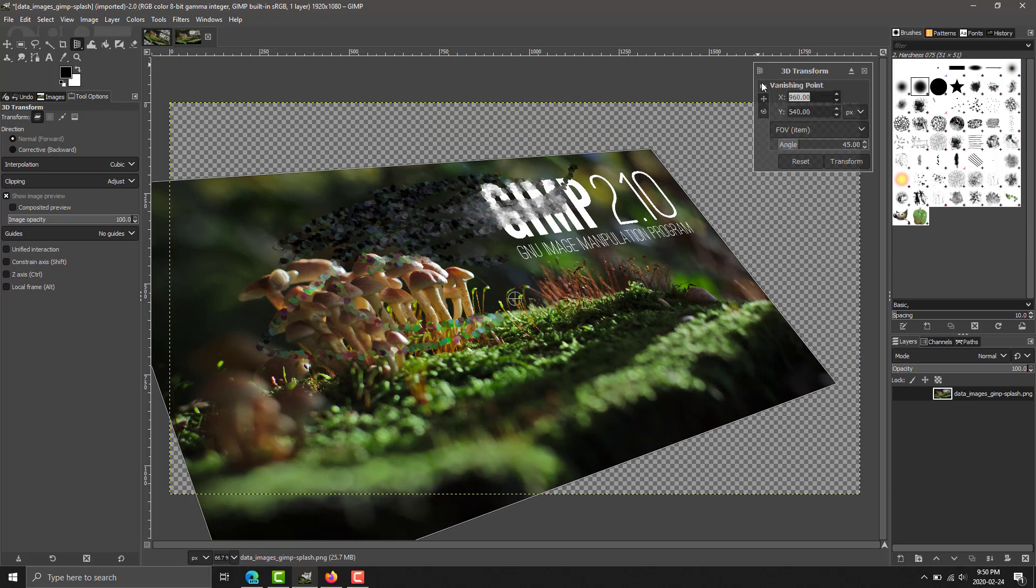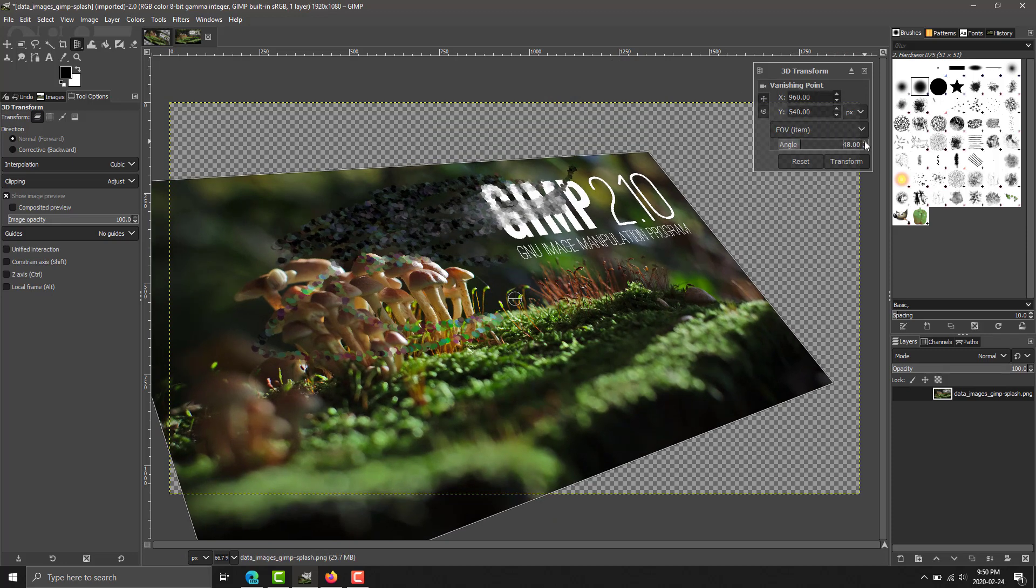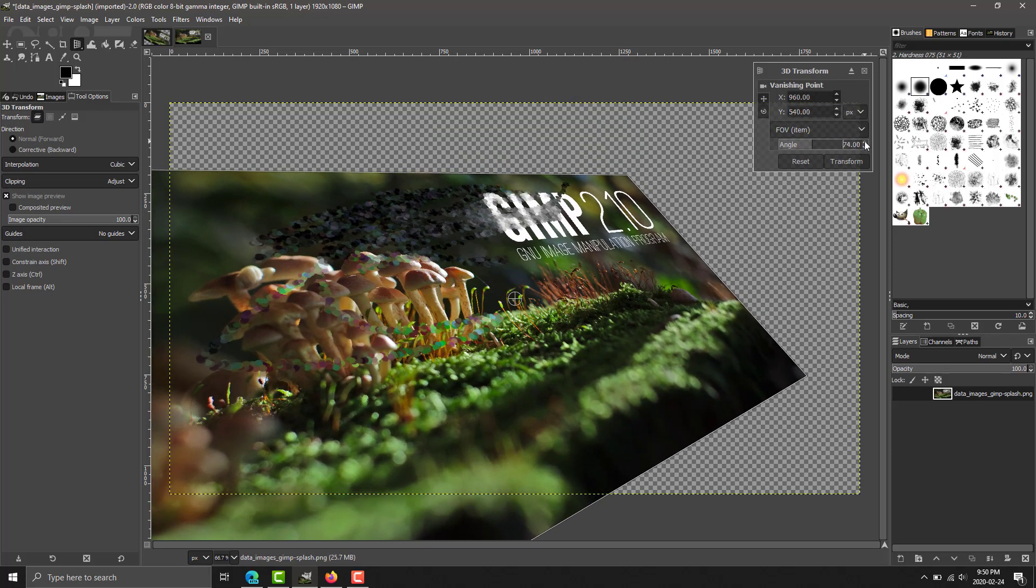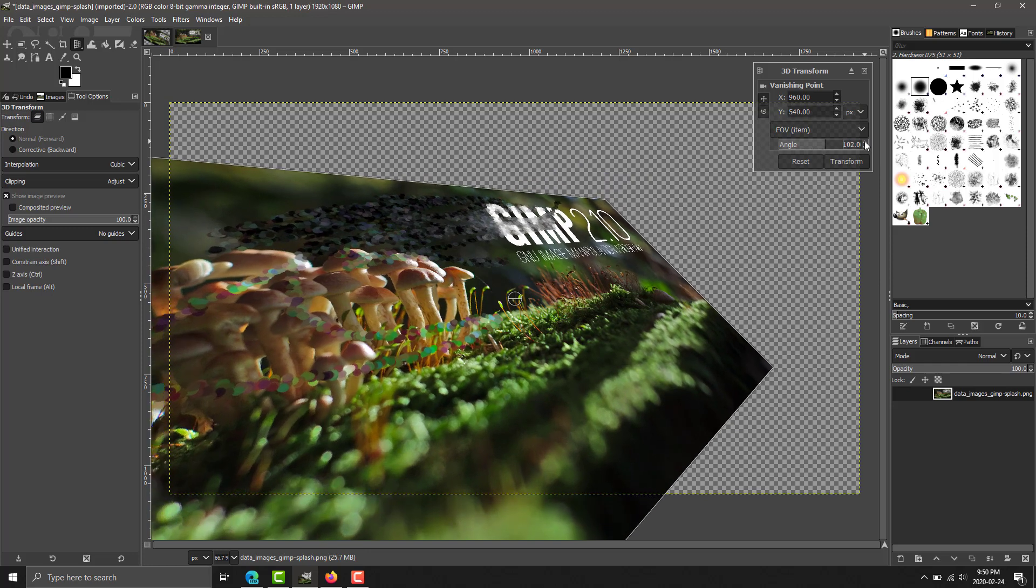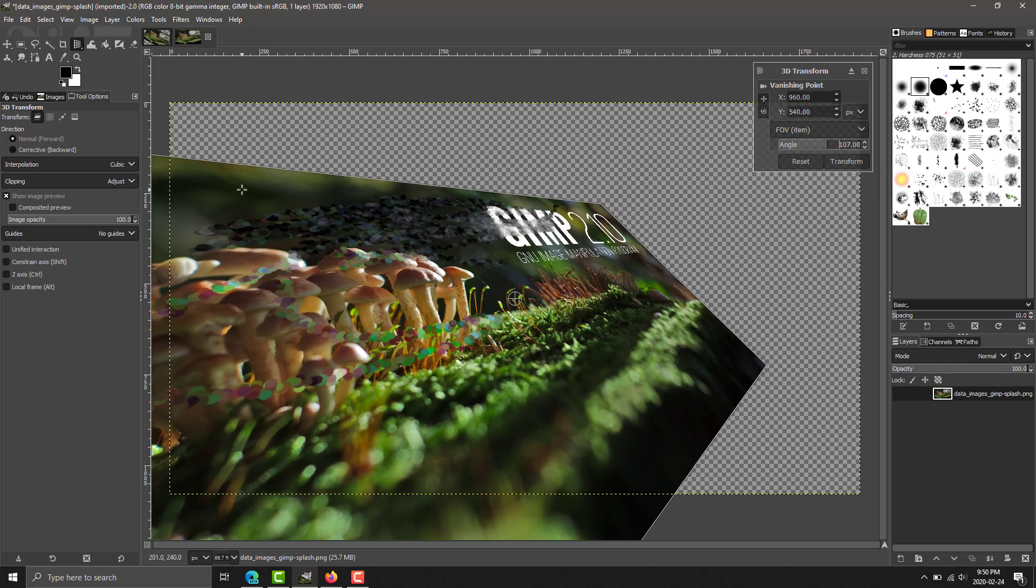And we've got move. We've got camera angle effects, vanishing point effects. We can change it with the field of view, and so on. So, this neat little new 3D transform tool is definitely neat.